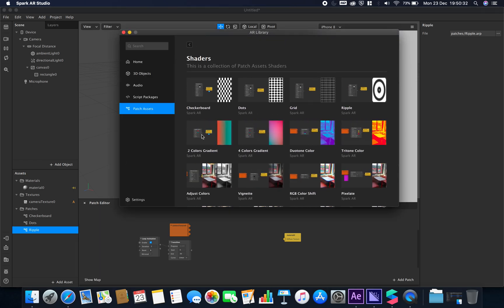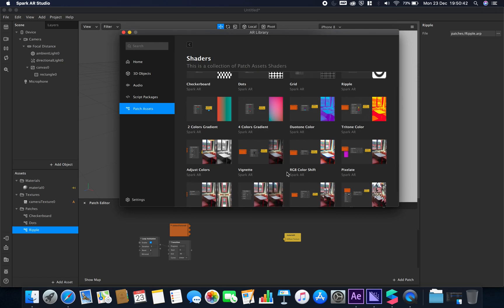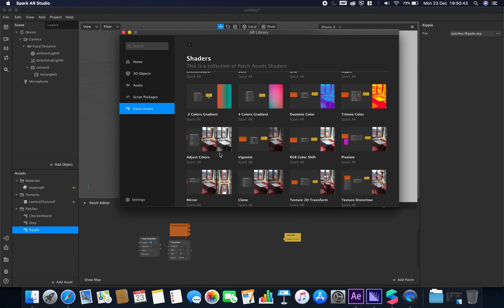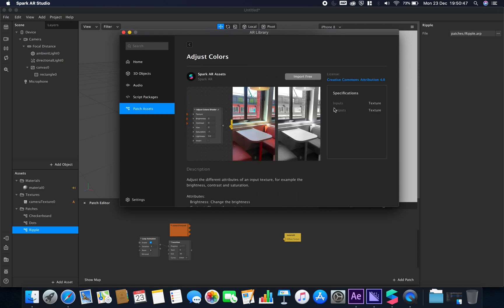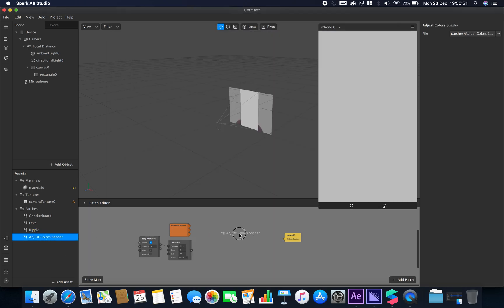We've also got some look values. I'm not going to go through the gradient ones too much because these ones have been covered before and are quite self-explanatory. Same with the duotone and tritones. We're going to look at some of the more interesting ones. Let's have a look at the adjust colors one and see what that one does.